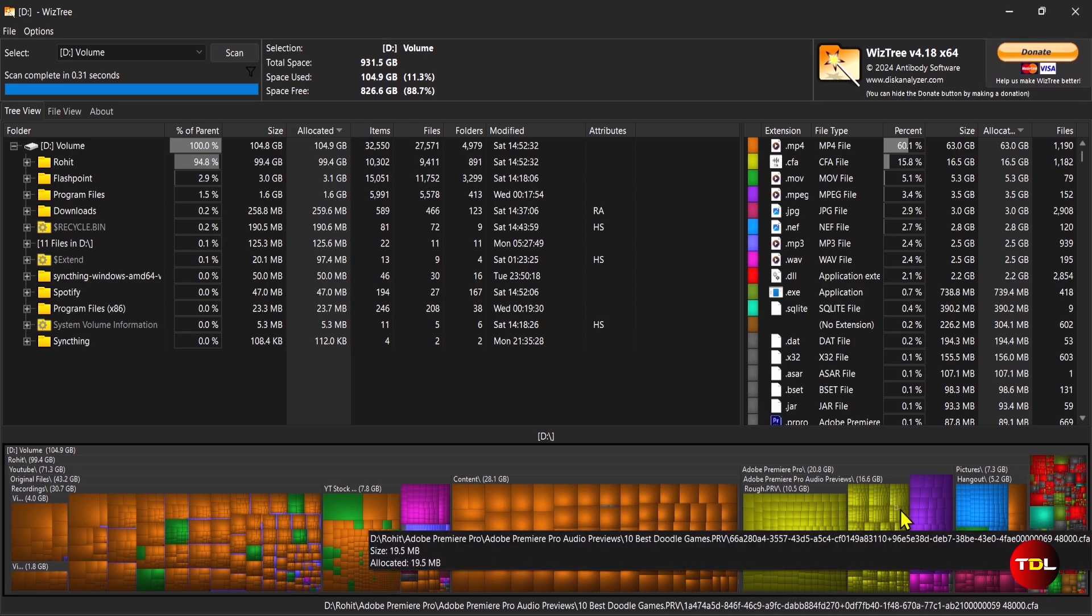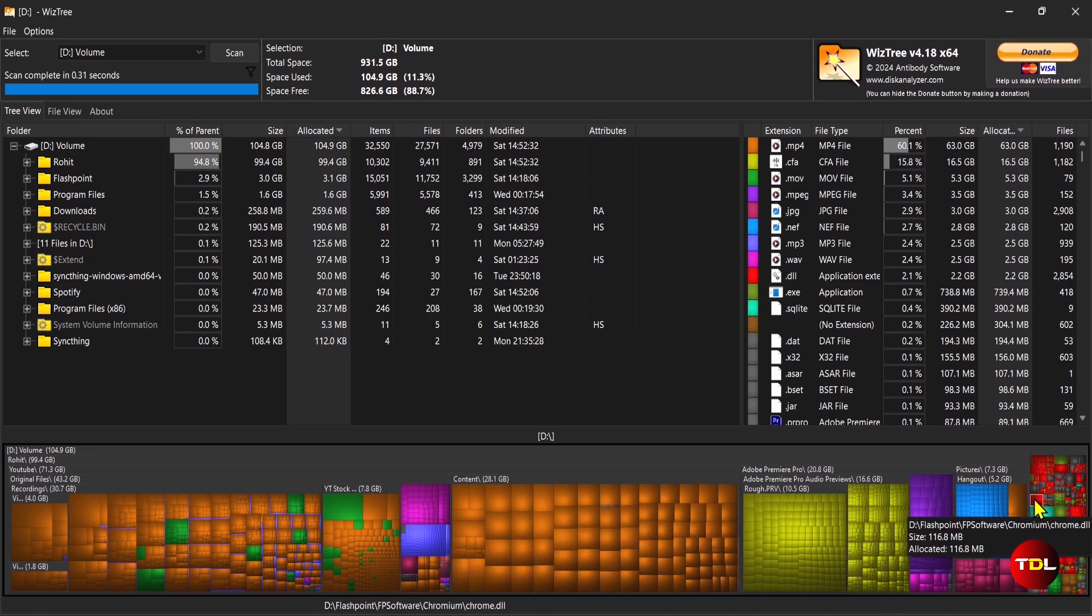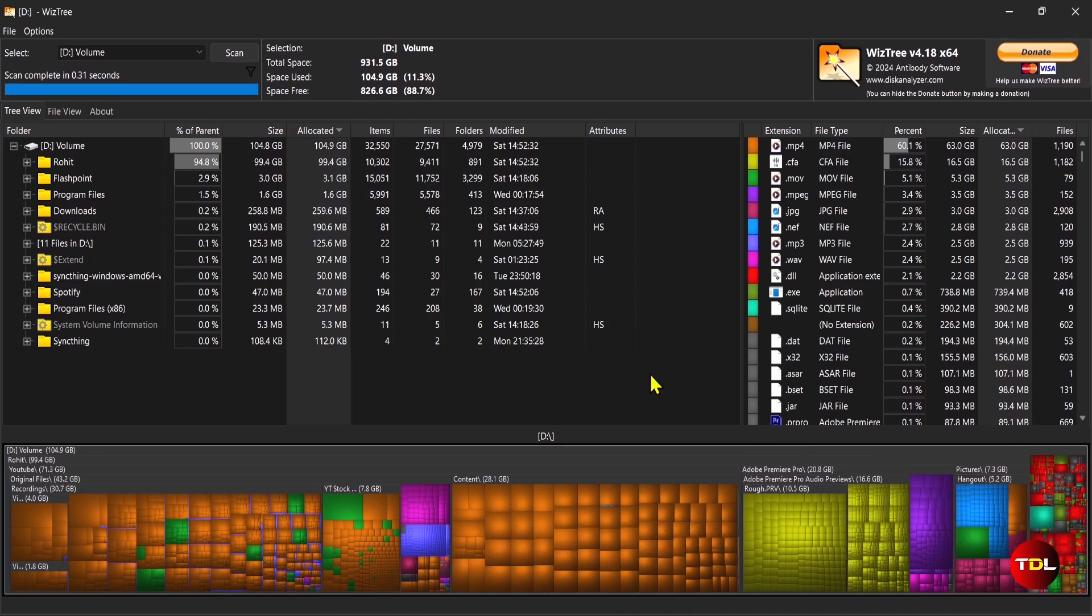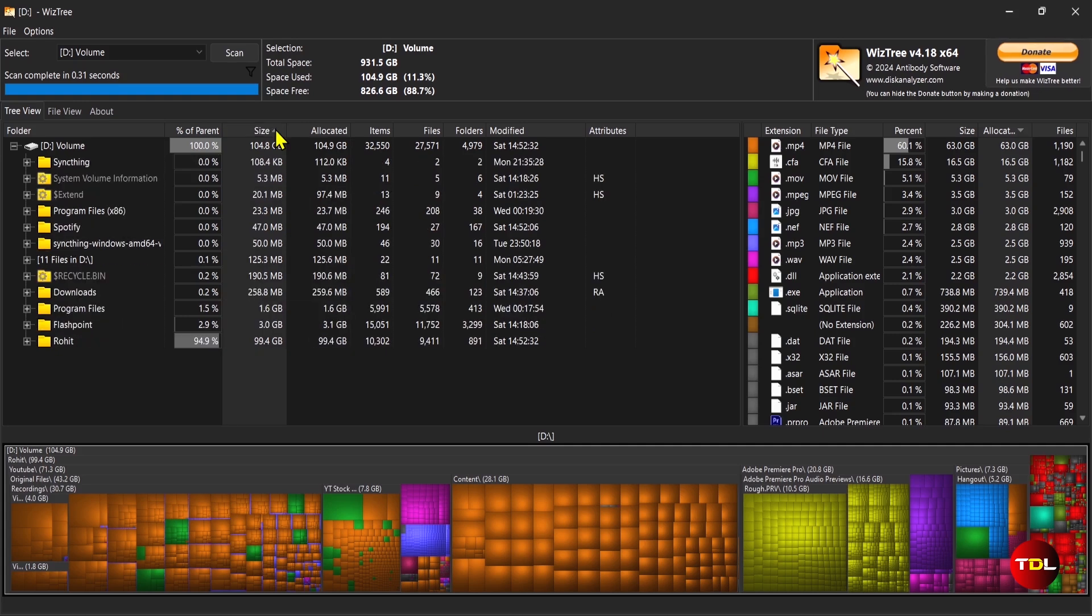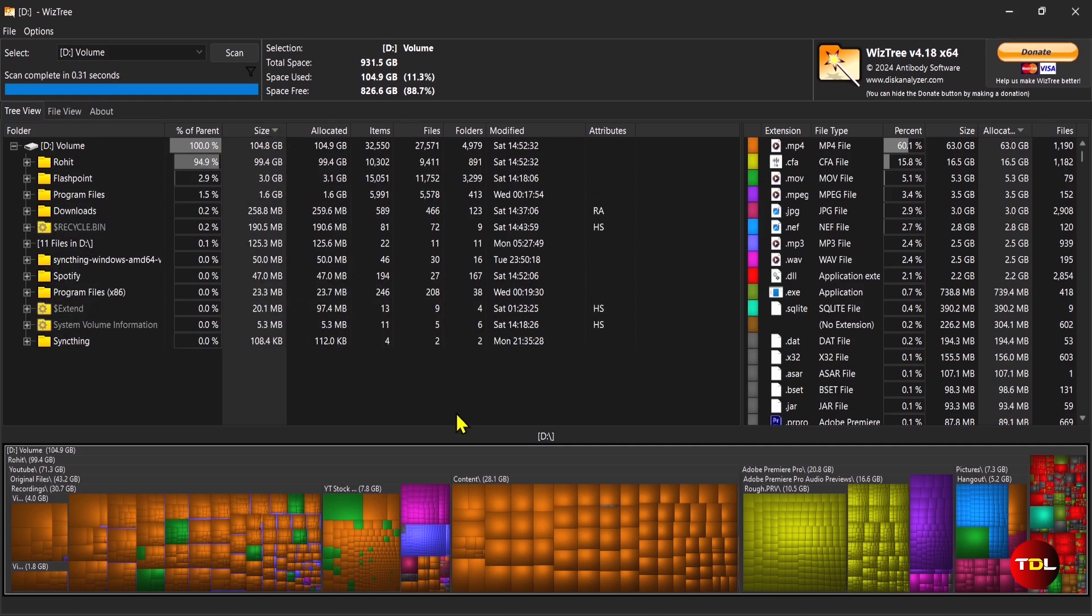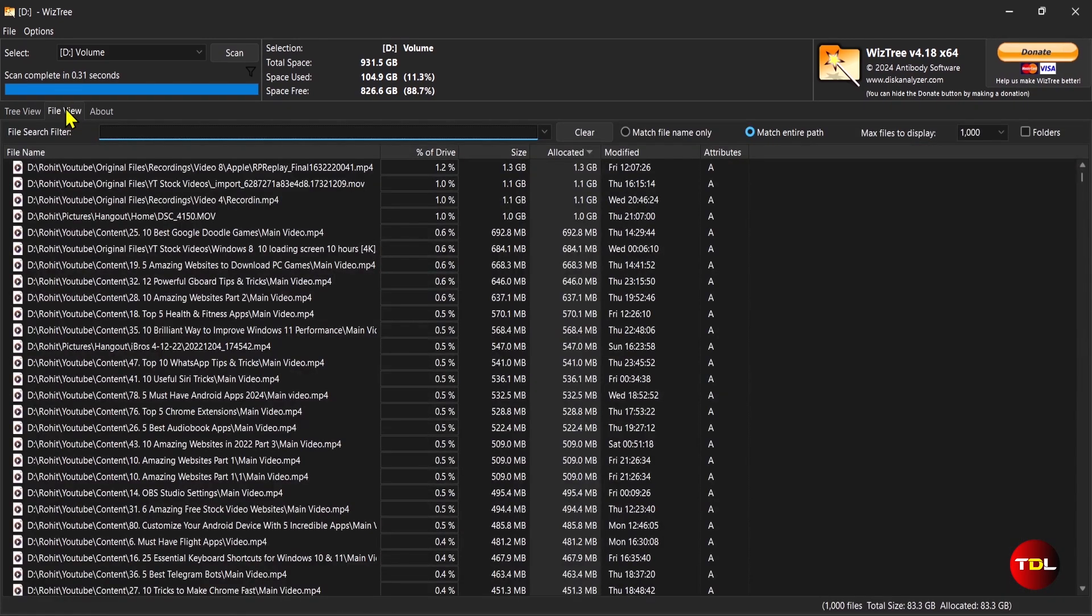A tree view shows you the actual directory structure and is useful for seeing the overall distribution of space on your drive. There is a tree map right underneath it, which is a visual representation of the size of each file and folder on your drive.